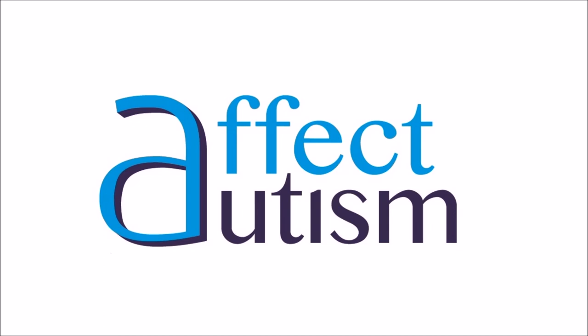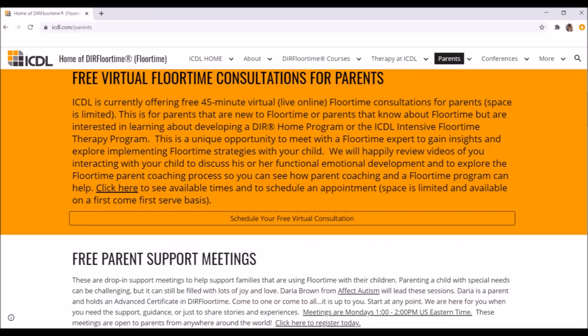You're listening to Affect Autism, where affect is the number one tool we use in supporting child development through playful interactions. If you're a caregiver looking to implement your own floor time approach, please check the ICDL parent website at the Interdisciplinary Council on Development and Learning for a free virtual floor time consultation or for the weekly parent support meetings.